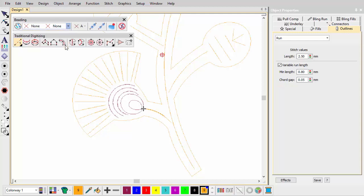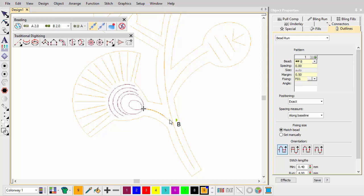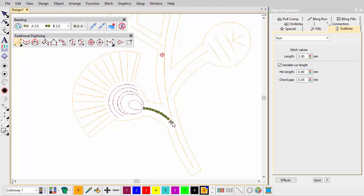We use a single bead type for the entire stem. To digitise a scalable bead run, use the bead run auto tool. In the docker, choose the preferred bead from the drop list and set the spacing. Enter reference points — left click for corners, right click for curves. Continue fleshing out the design with a combination of travel runs and scalable bead runs.